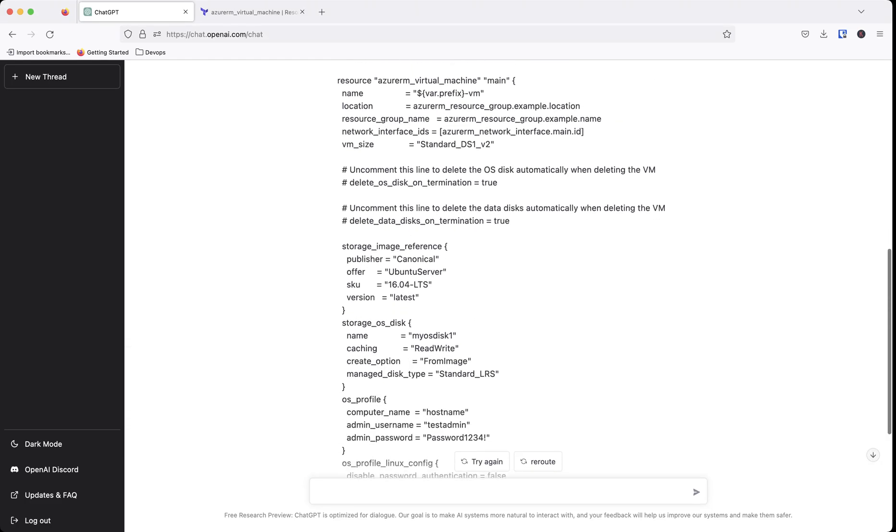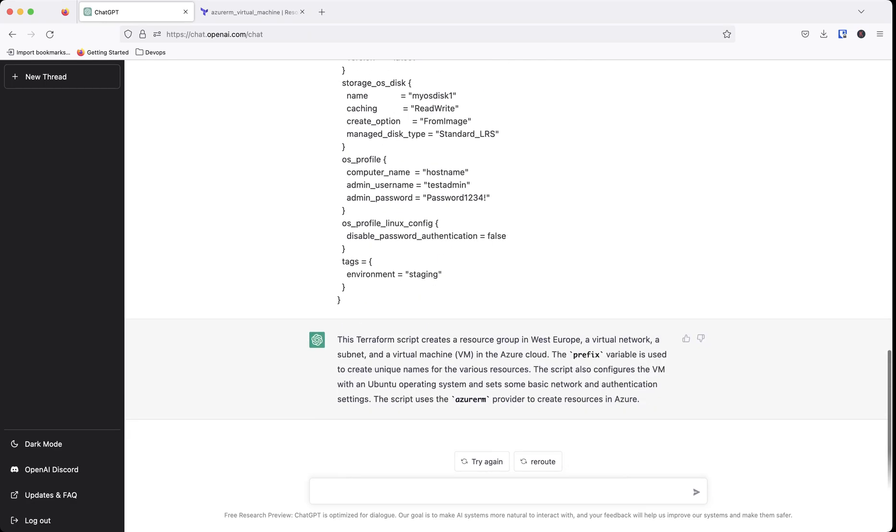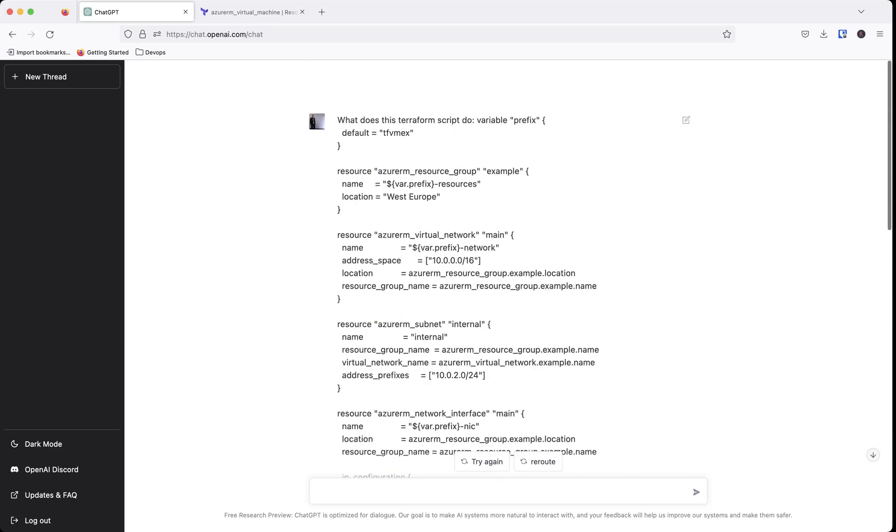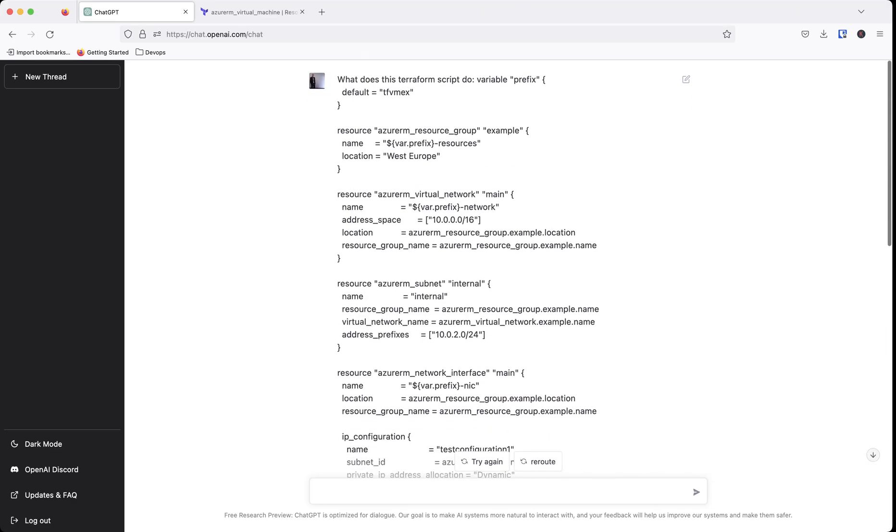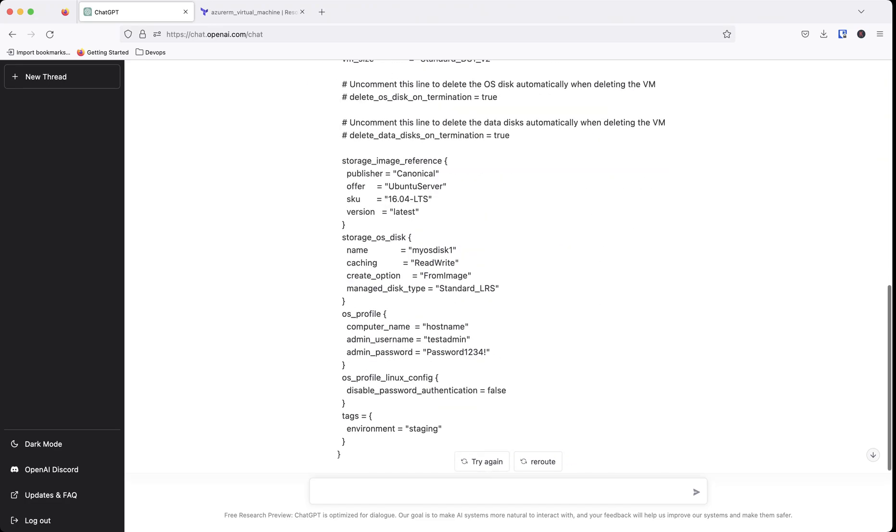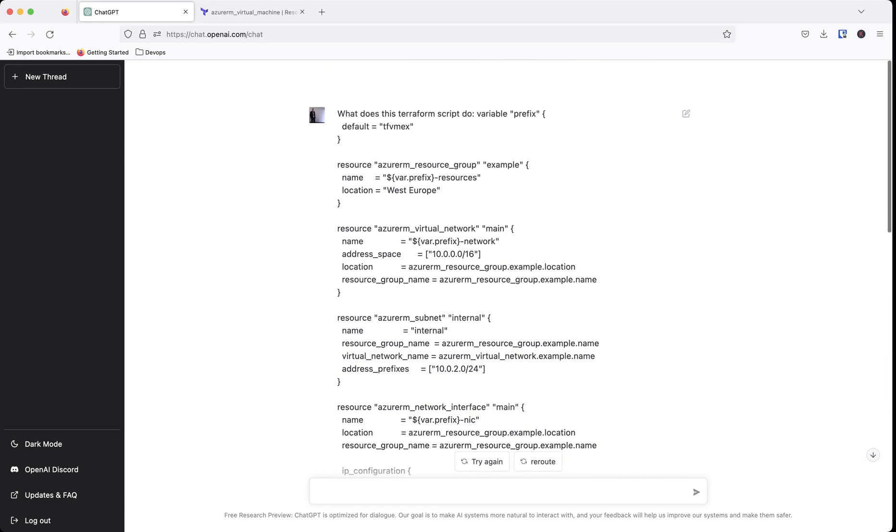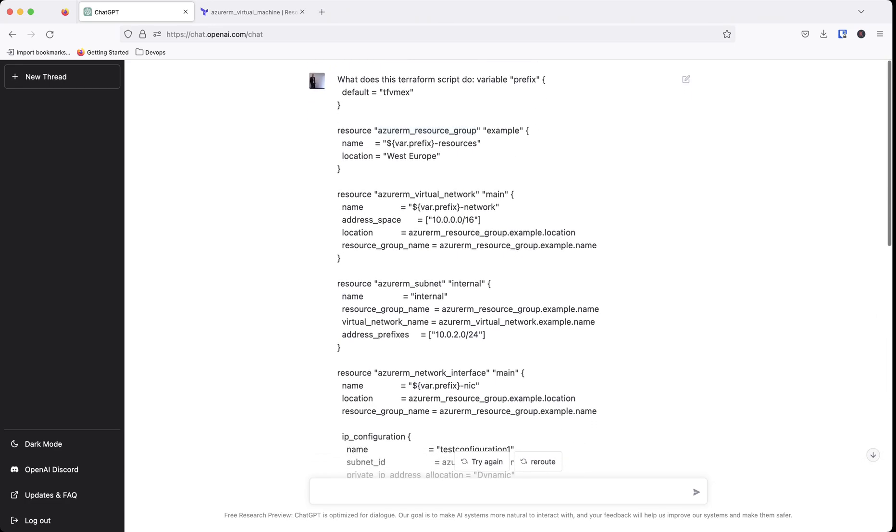So if we come up, we see we got canonical Ubuntu server 16.04 and then the script uses the AzureRM provider to create resources in Azure. And we are 100% correct that this uses the AzureRM provider because it's using AzureRM here.